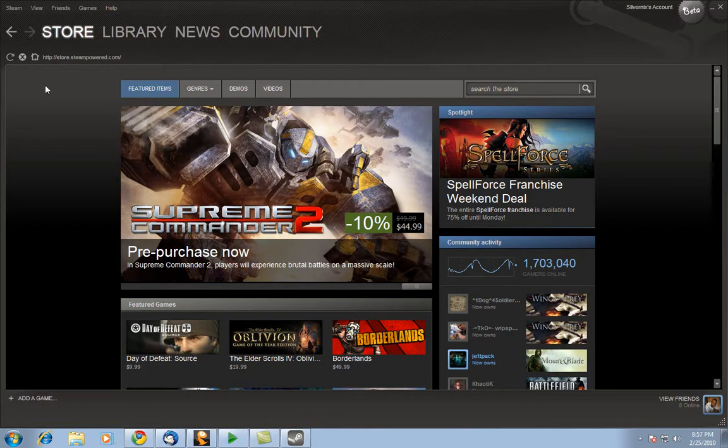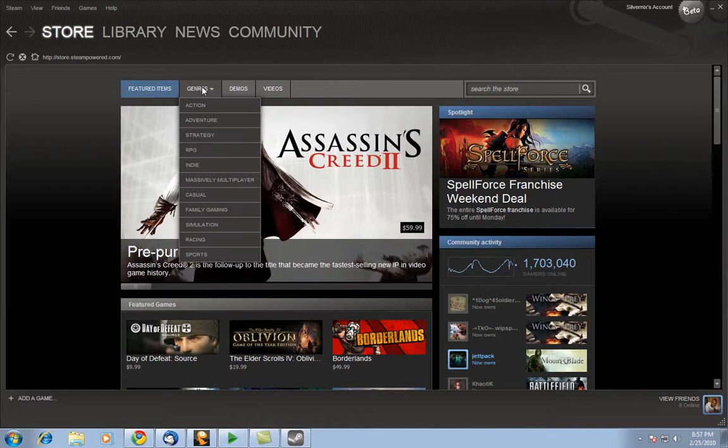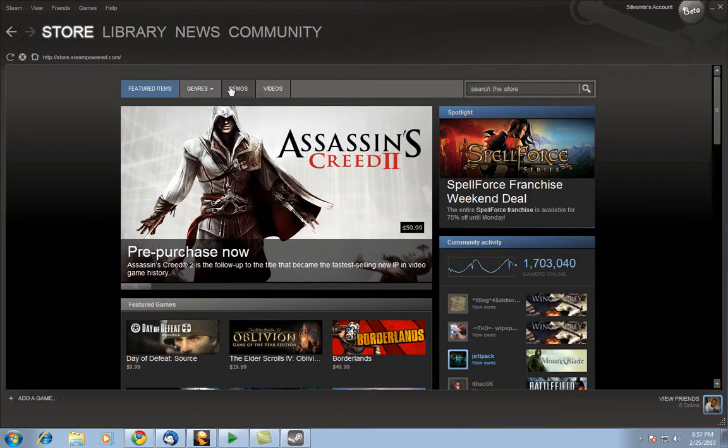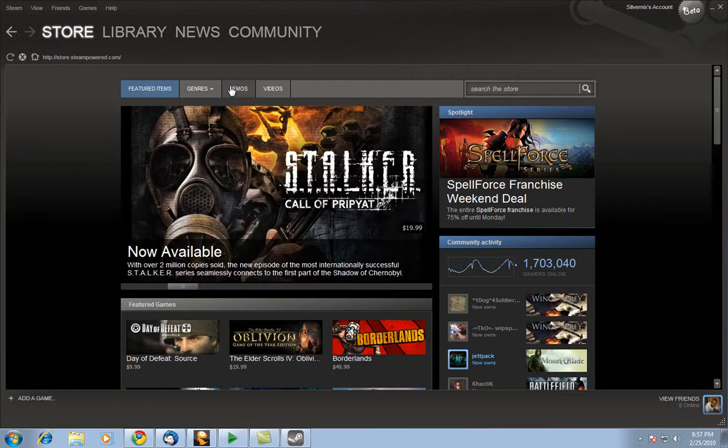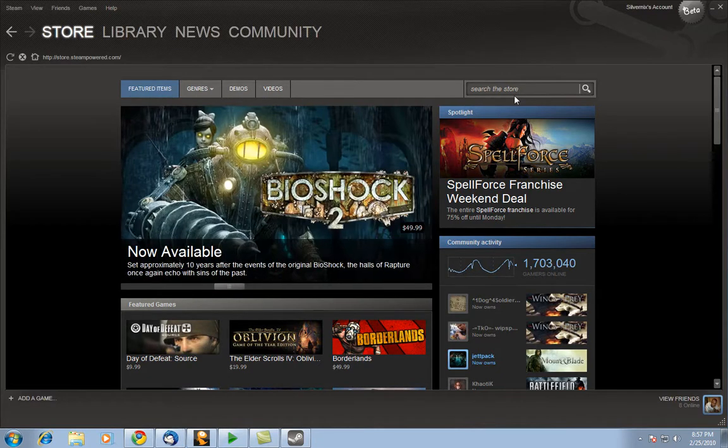But right now we're on the store page, so let's look at this first. First of all we have the way to search, featured items which is usually the first page, the genre which we can choose different genres, demos, a list of all the demos here on Steam, and videos. And we also of course can search by name.